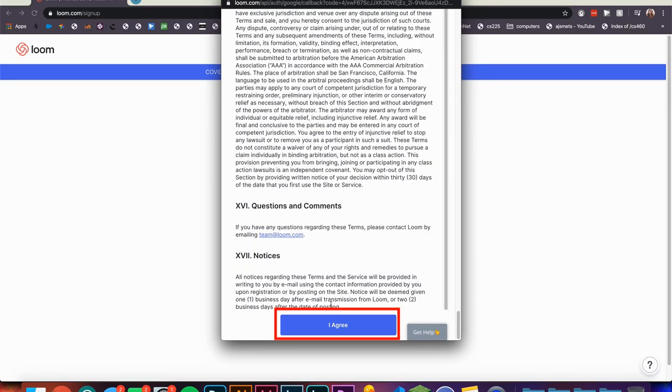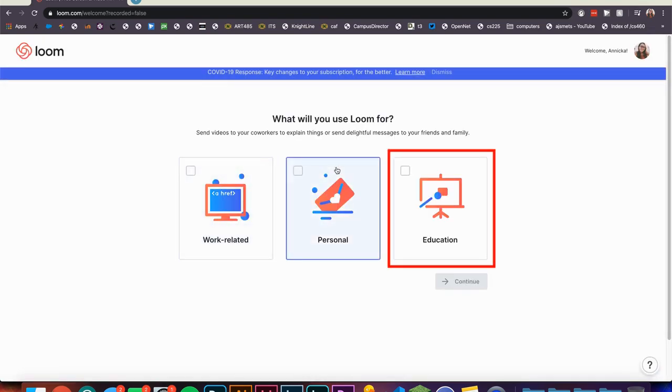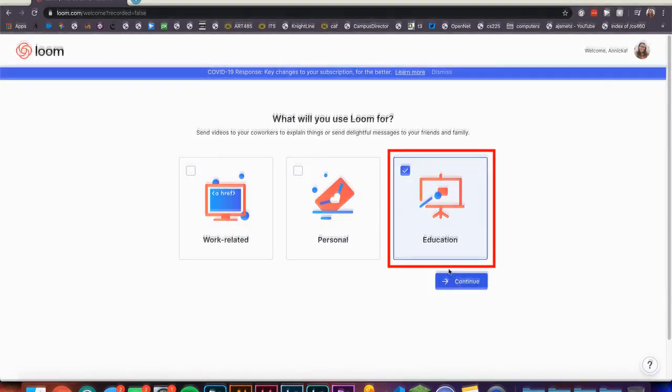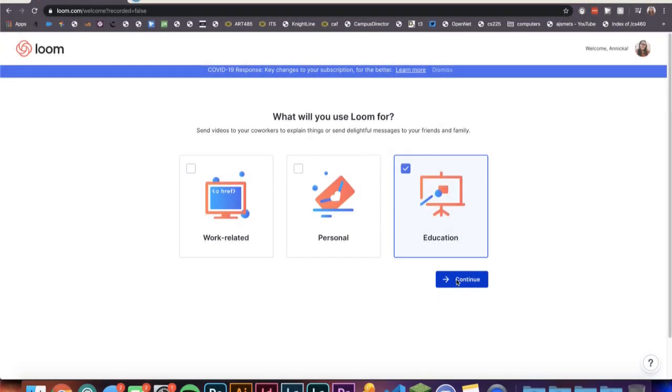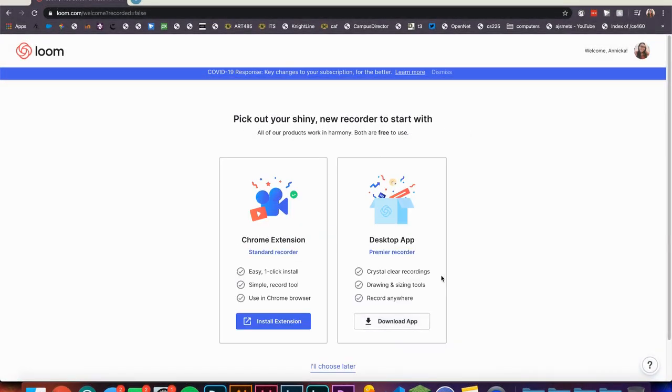Now on this next screen select Education and click Continue. This is how you get a free account with Loom, as Loom is now free for educators.